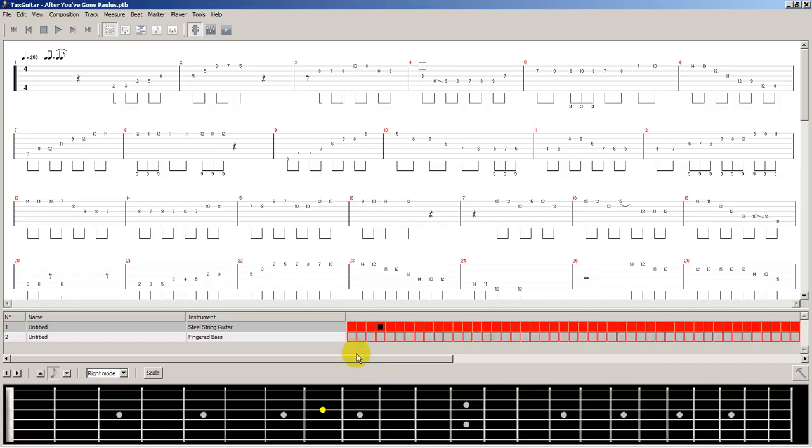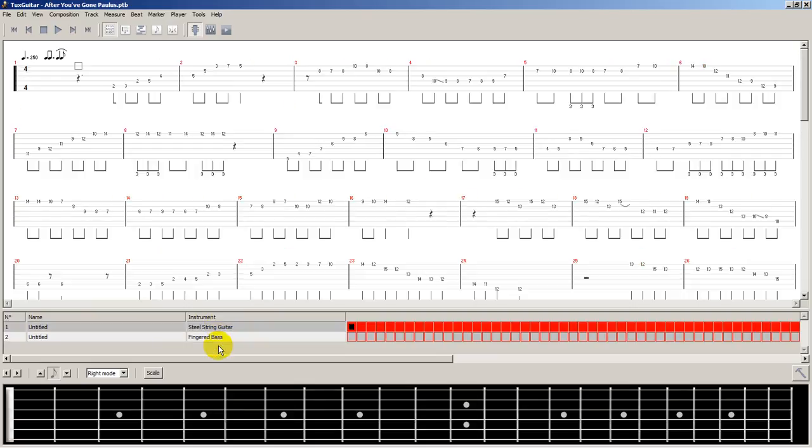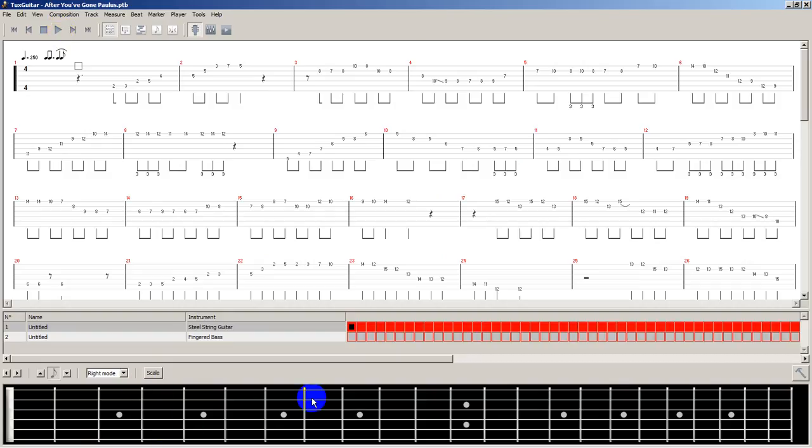Let's go to the beginning of this file. This track is highlighted, which is the steel string guitar. I don't want to play the bass. So let's hit play and pay attention over here to the fretboard. You will see the notes which you can pull out your guitar and start playing or jamming with.